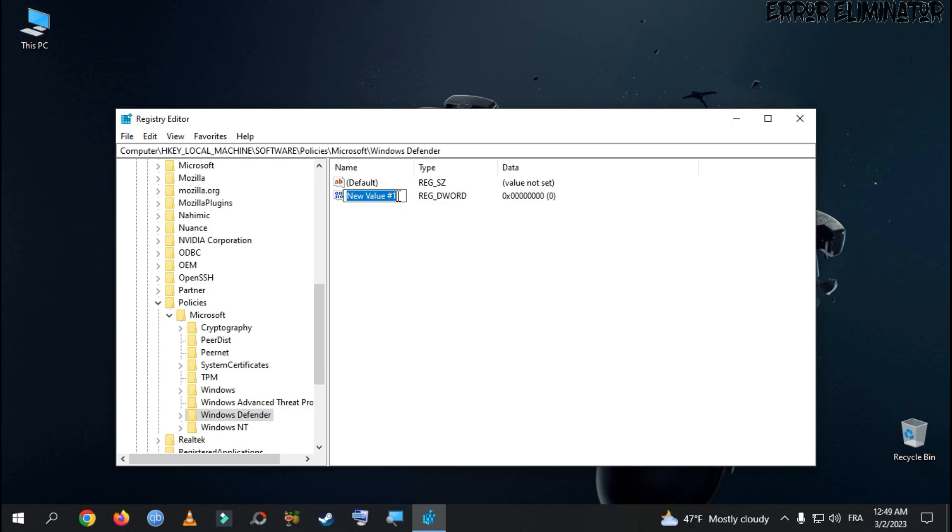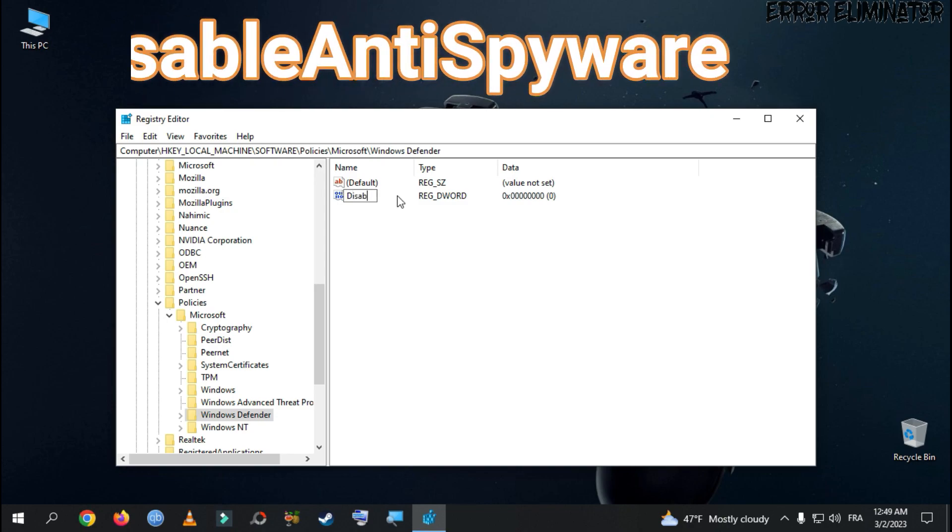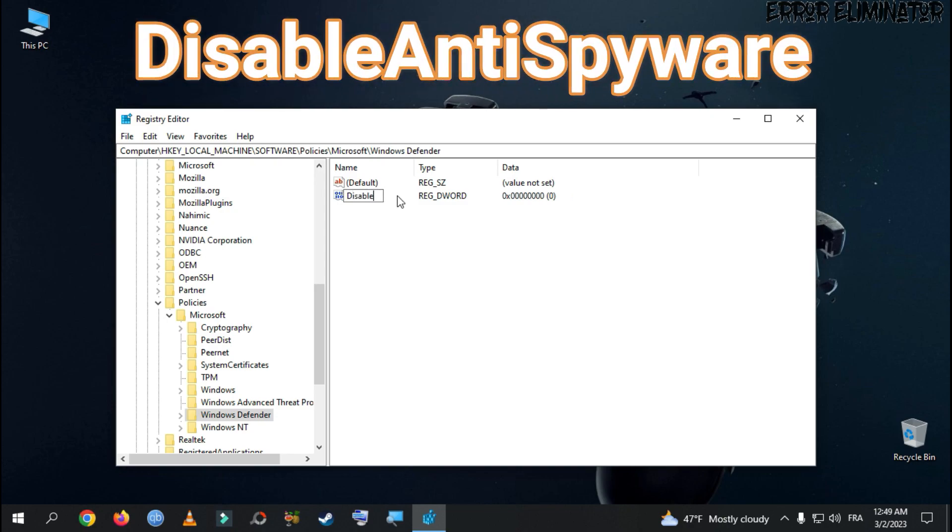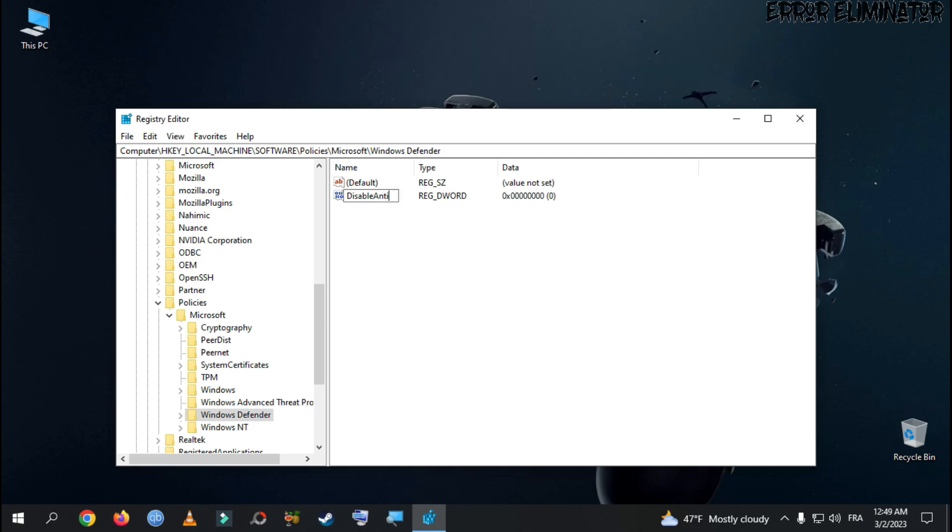We type exactly the following text: DisableAntiSpyware. Do not leave spaces here. This is very important.